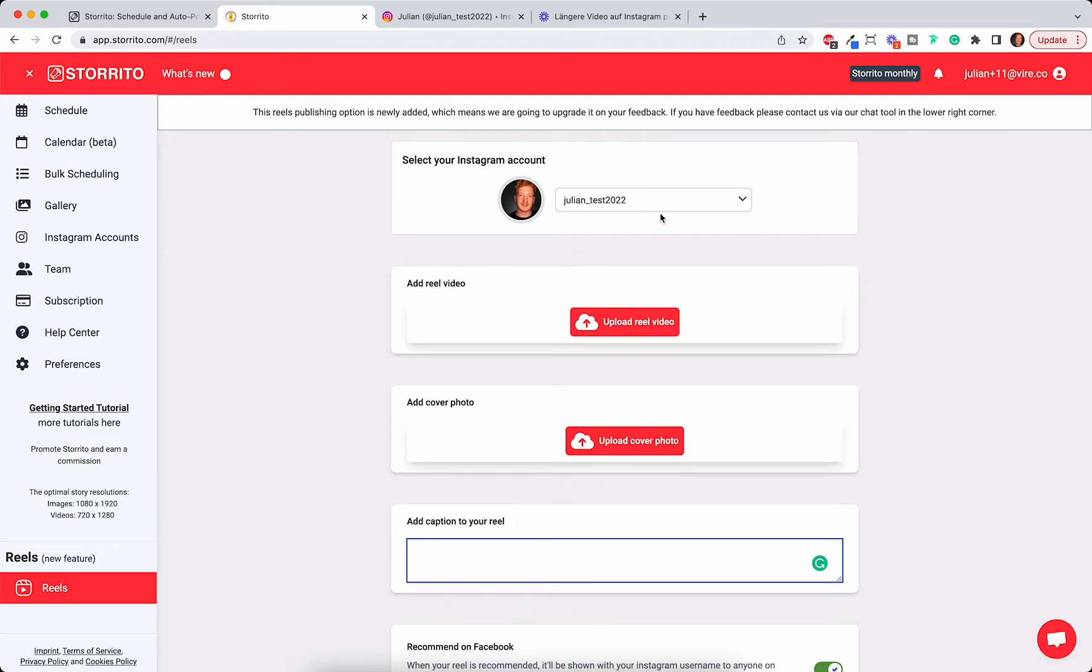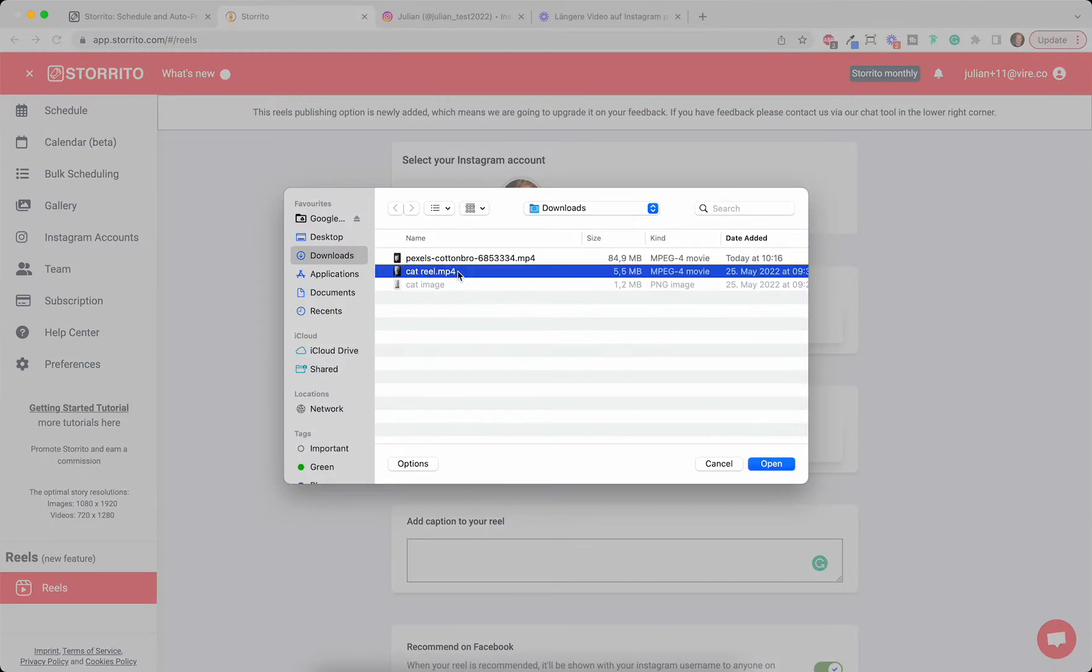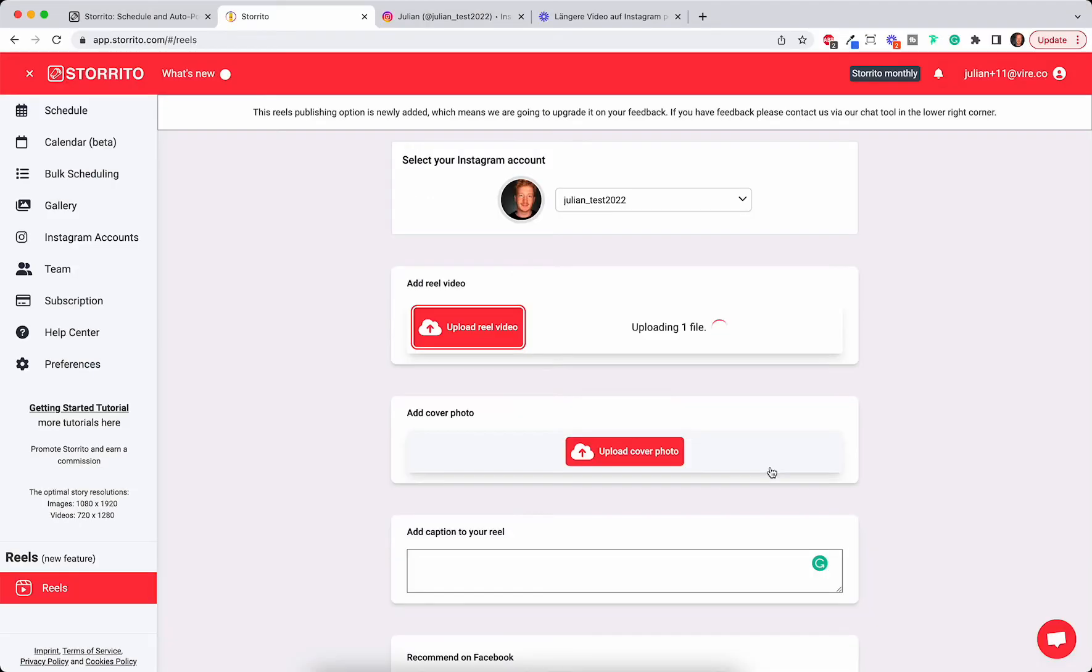It's fairly simple. You can simply click here and upload your Reel. I will be using this cat video here. Then I'm uploading it.